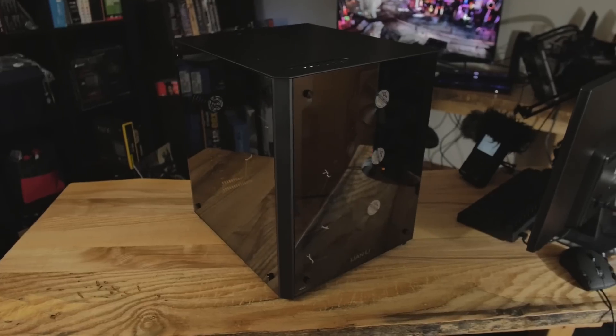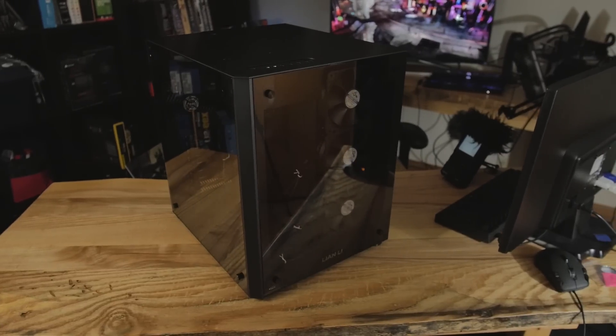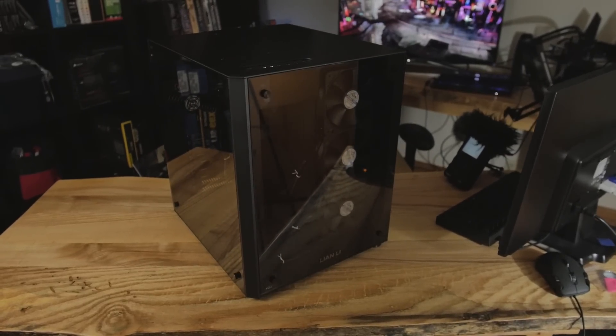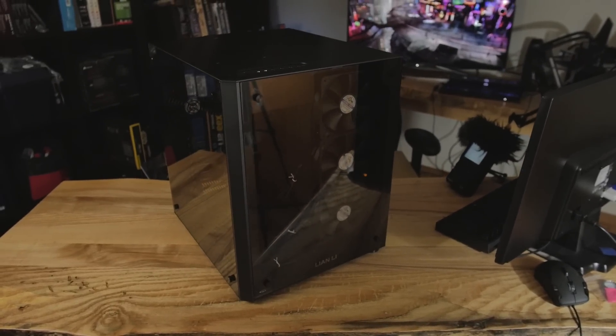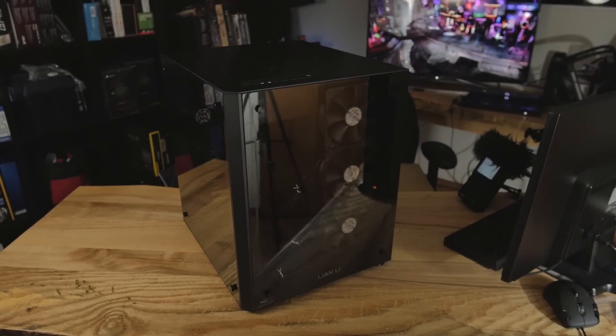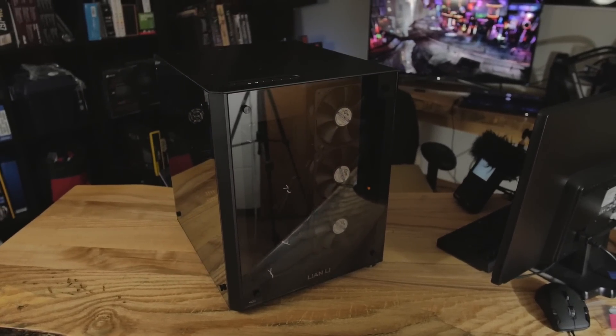This is the PC-Q08 from Lian Li. I don't really have to say much about the aesthetics, you guys can see it.